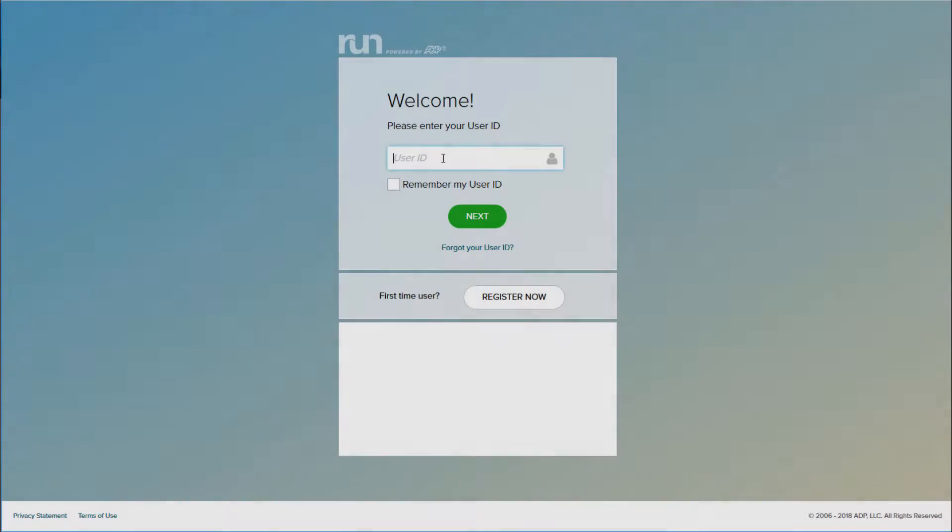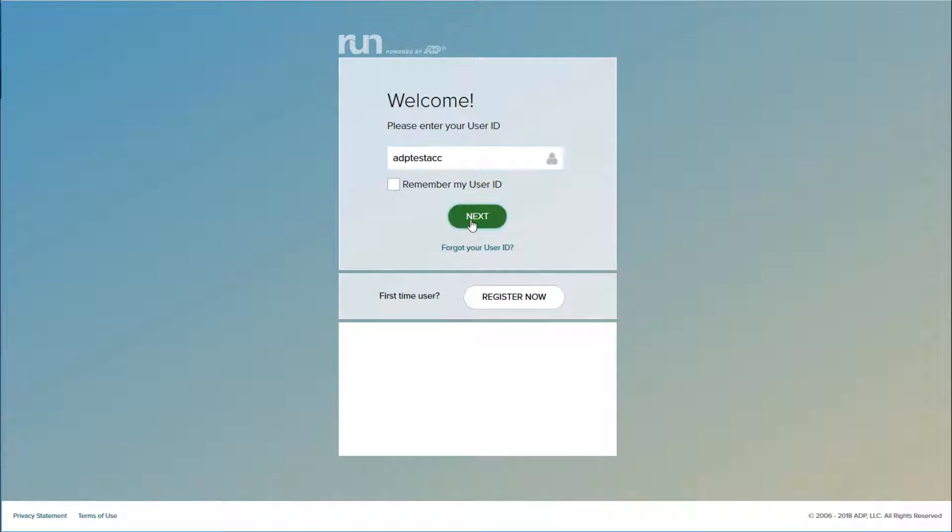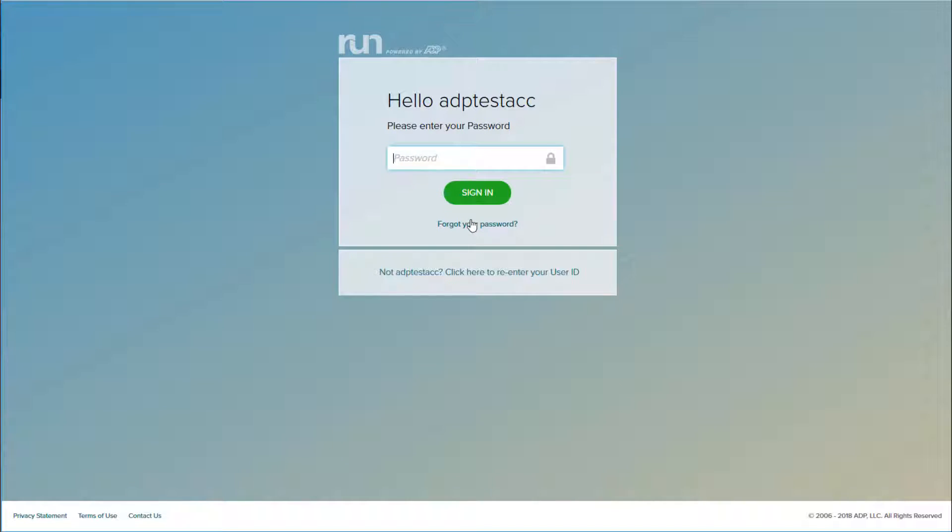To get started, let's go ahead and log in to run. We're going to go to runpayroll.adp.com and enter our user ID and password to log in.